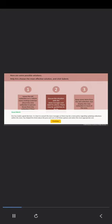Good work. Chris has made a good decision. It is best to consult the store manager.